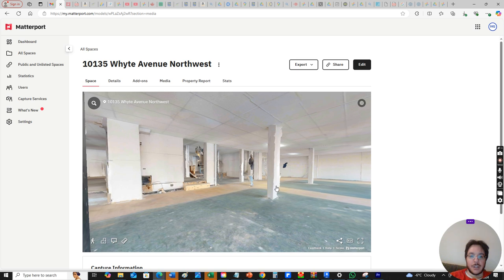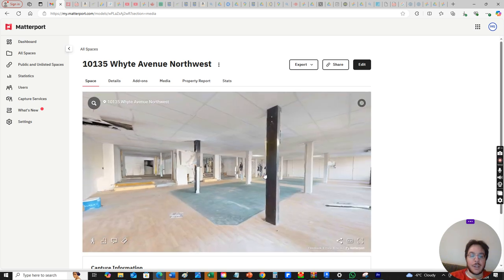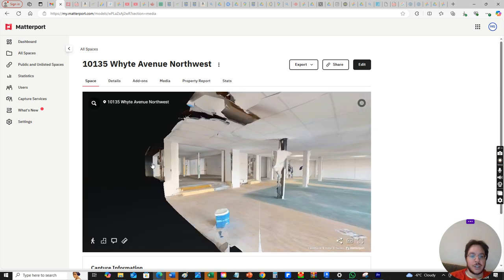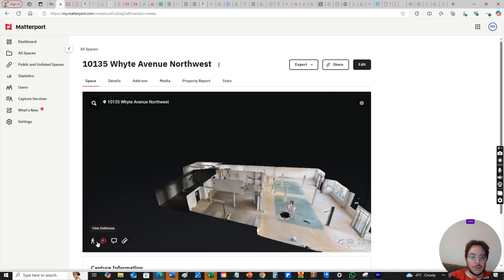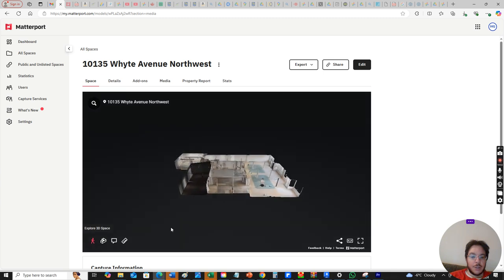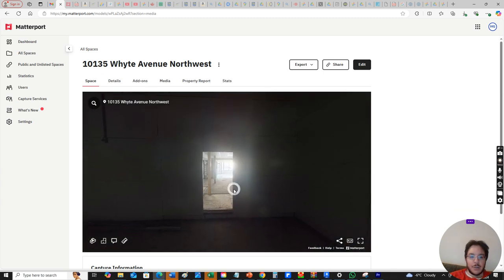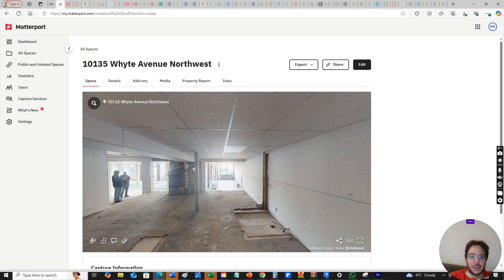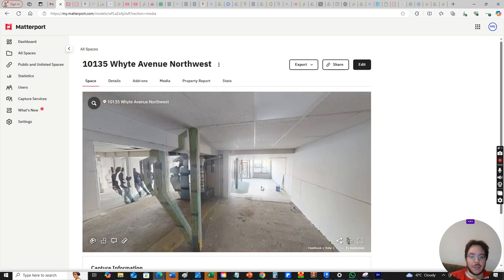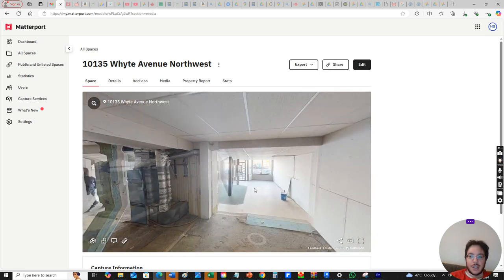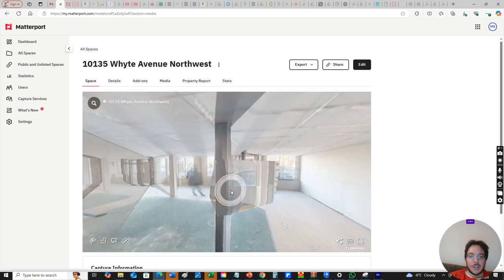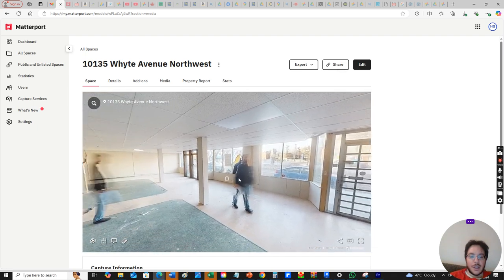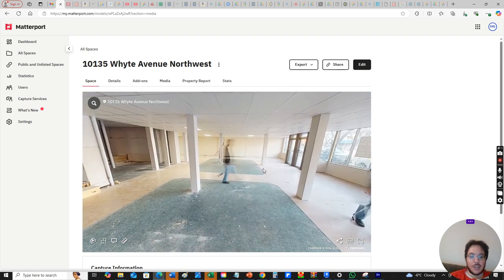It's not perfect and there's a little bit of what we call artifacts. We don't want to look like this. If we go to explore 3D space, we get a much better quality image. We can actually walk around and see everything in the space.